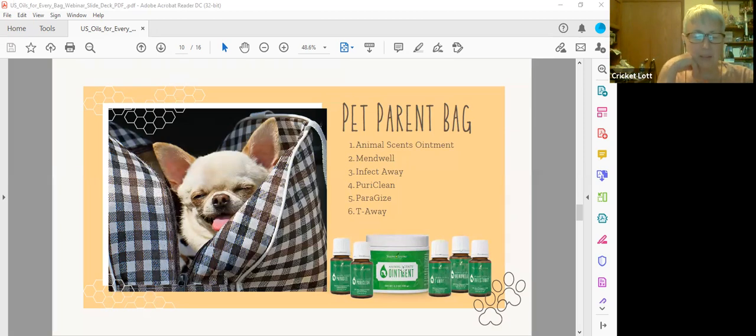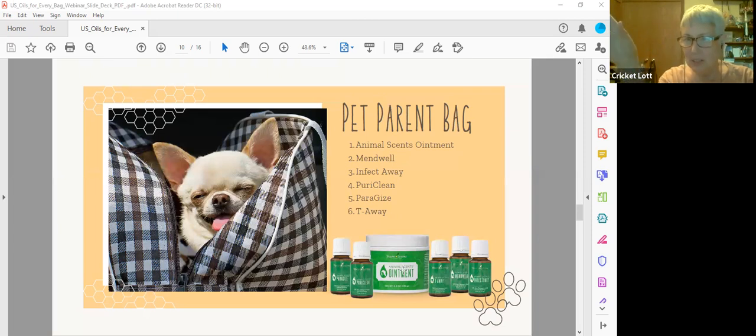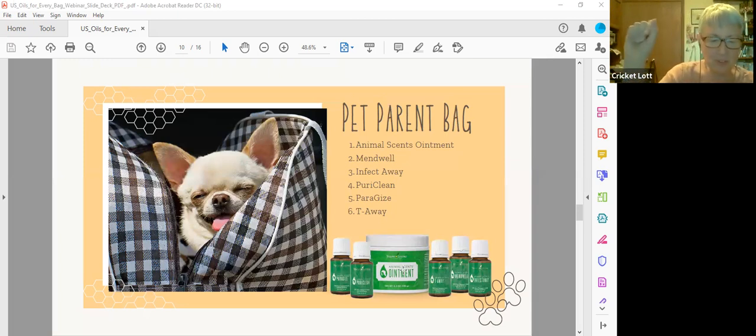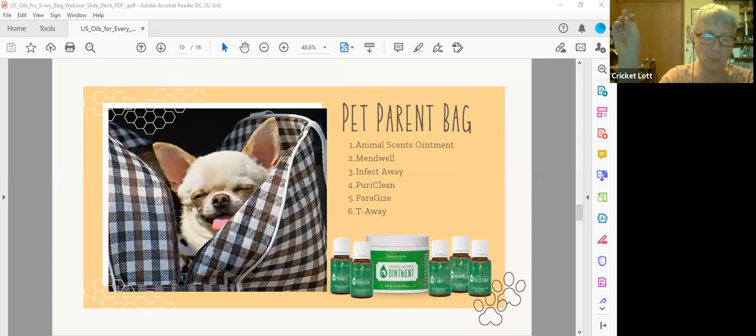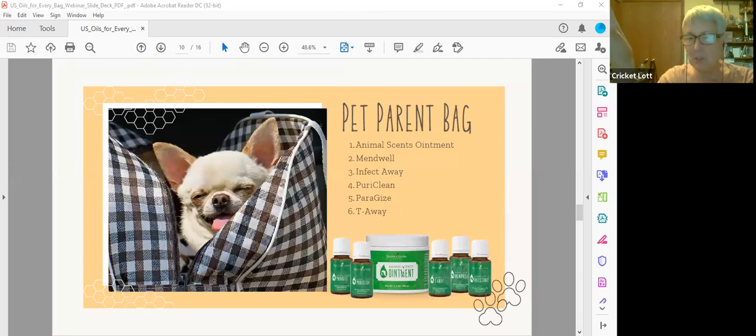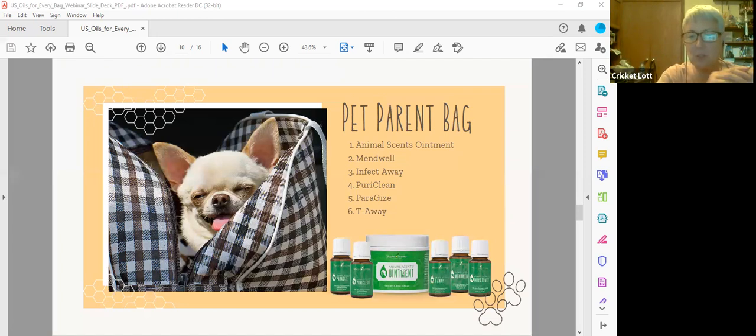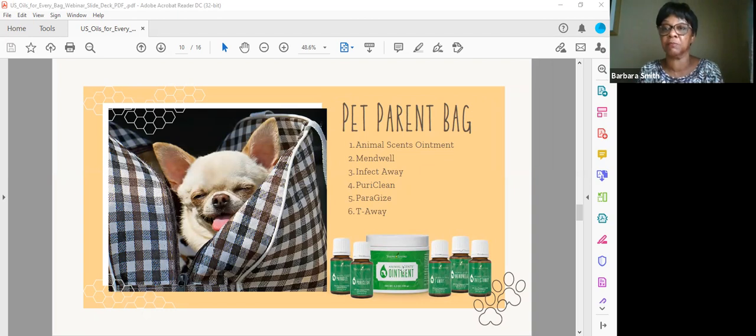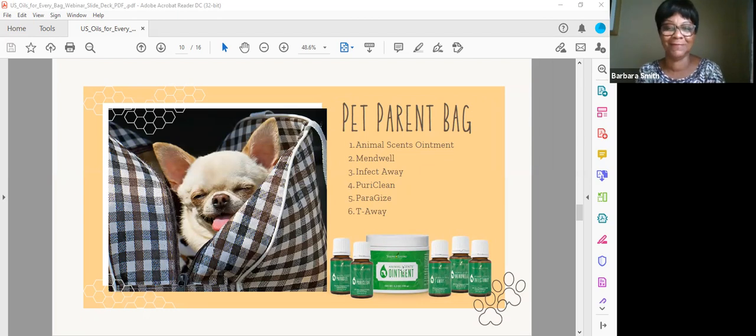Then ParaGize is a relaxing quieting blend that can be applied to your pet's abdomen. It helps release feelings of discomfort, so just rub it right on their belly. And then T-Away is for nervousness and feelings of comfort. So it can be applied topically or diffused to promote a balanced environment for your pets during times of tension. So that's a good one. Anybody use any of these? I don't have a pet anymore. I use the ointment, Animal Scents ointment on my heels. Two days, they're smooth as a baby's behind. Yeah, there you go. None of the oils though. No, you don't have pets either, do you? No I don't.